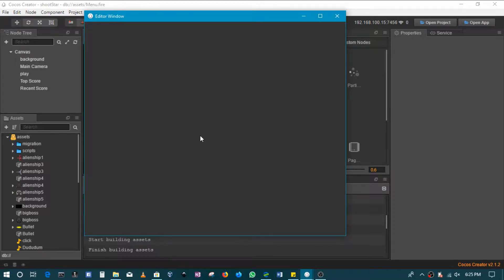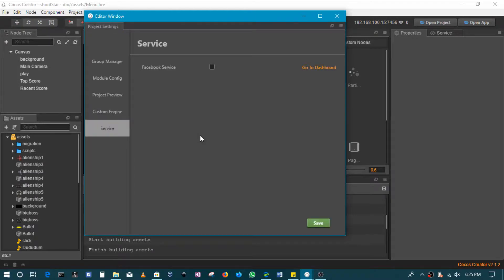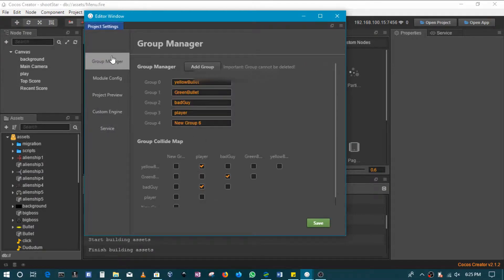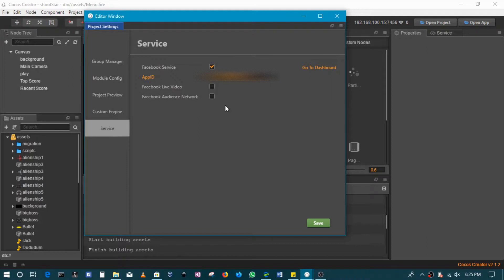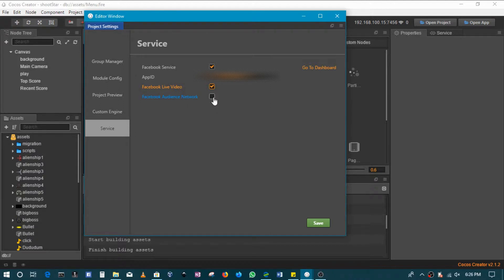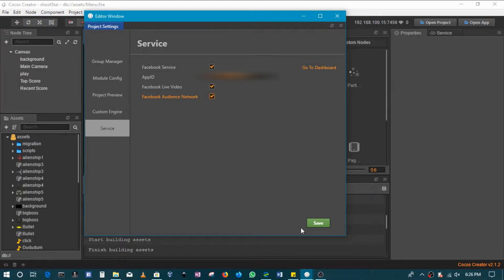And then here in the project settings I can then insert that app ID so that I use different services. So you can come to service and then check the Facebook service, then here you paste the app ID. You can check Facebook Live Video if you want the app to be able to use that, but of course you need to read the SDK for that. Same thing as Audience Network if you want to include Facebook ads and things like sharing or adding it to the Facebook Instant Games platform.